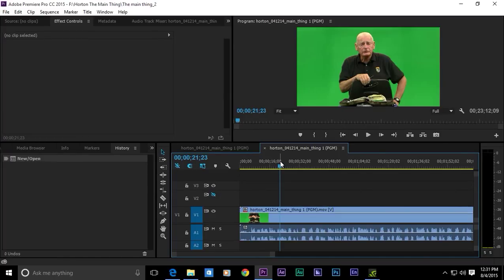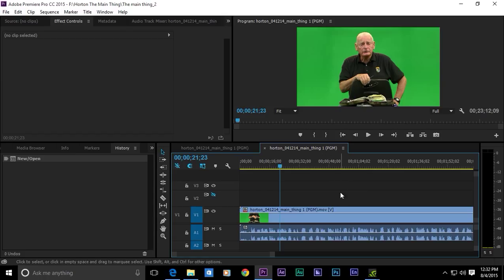Hey everybody, Stan Arthur here. What are we to do now that we don't have garbage mats, the 4 points, 8 point, and 16 point garbage mats that we used to have in Premiere Pro?